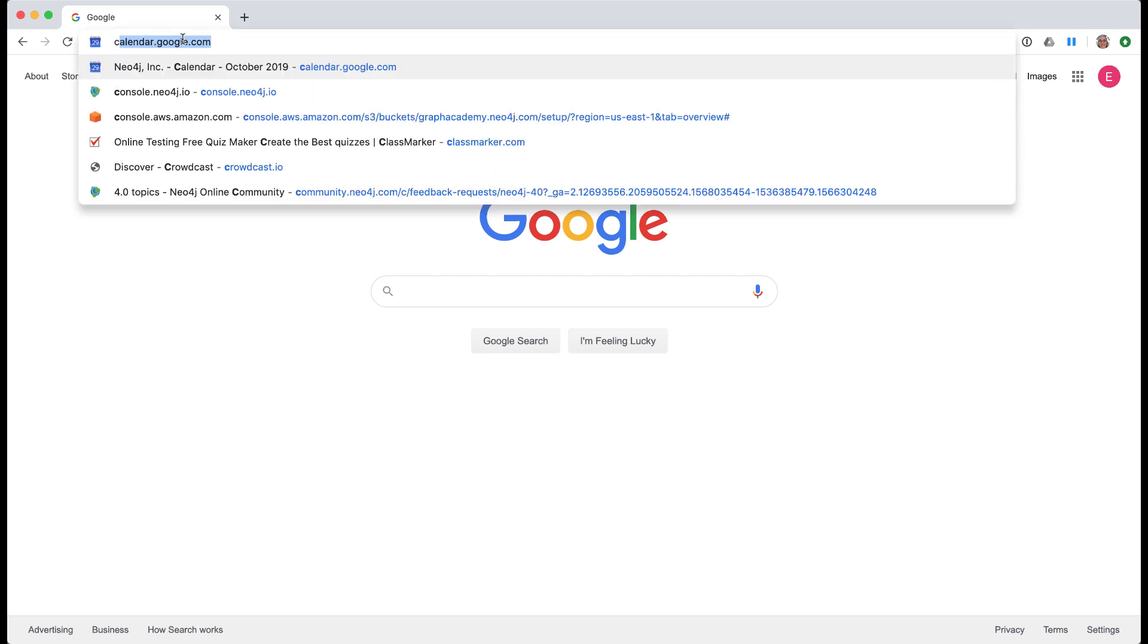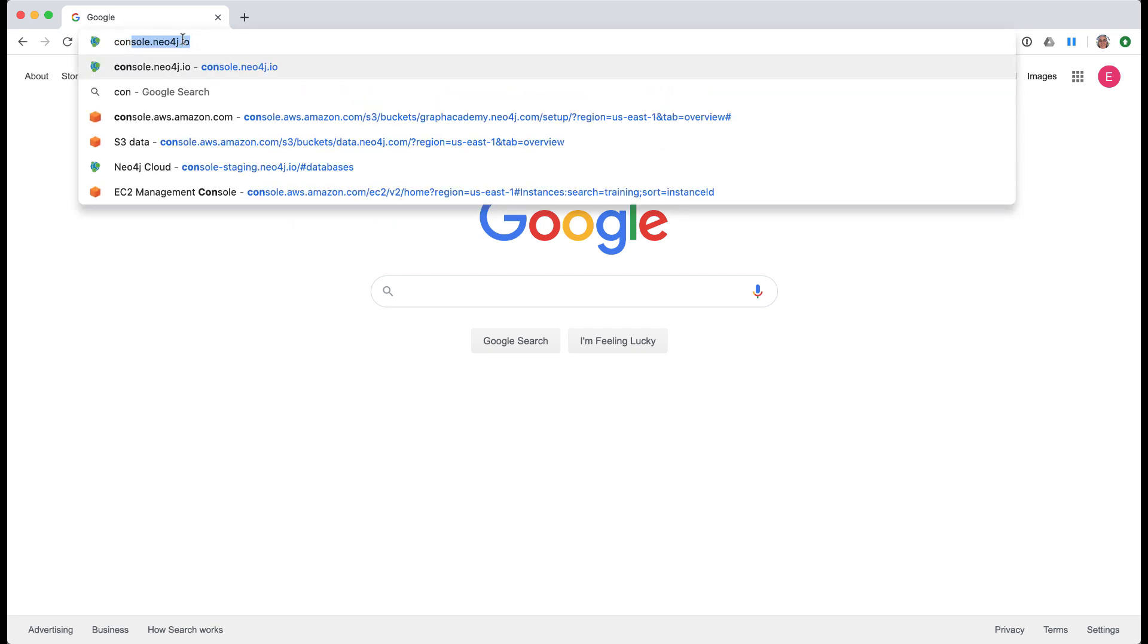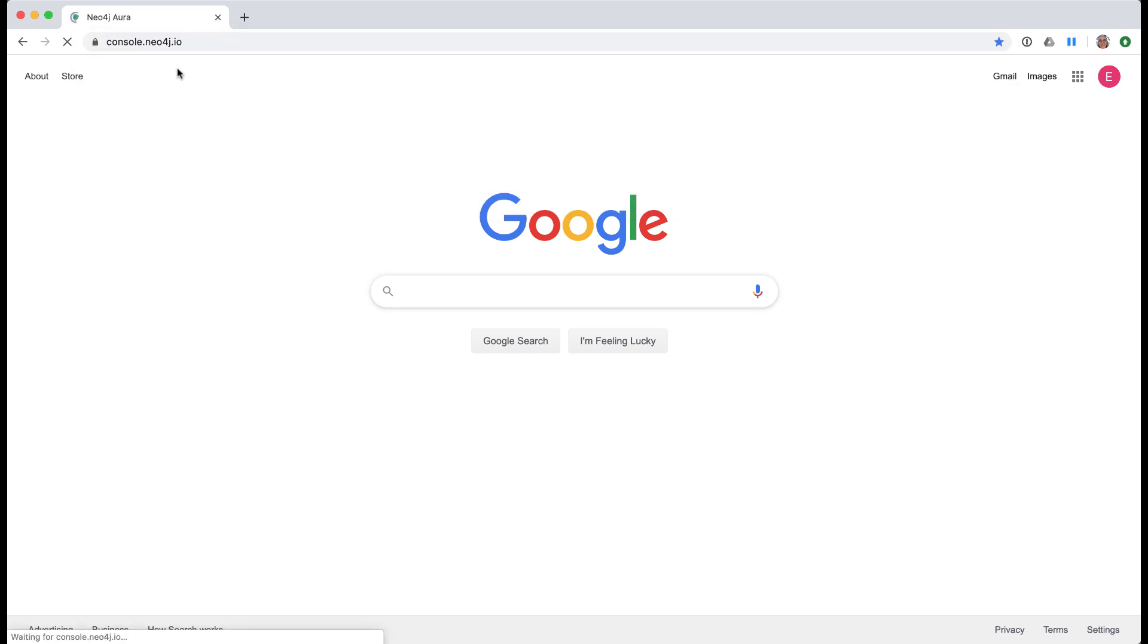Neo4j Aura is where you can create a Neo4j database in the cloud for a monthly fee. You must have an account with Neo4j to create a database.